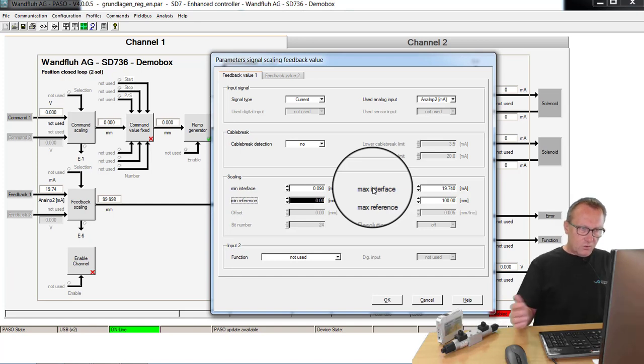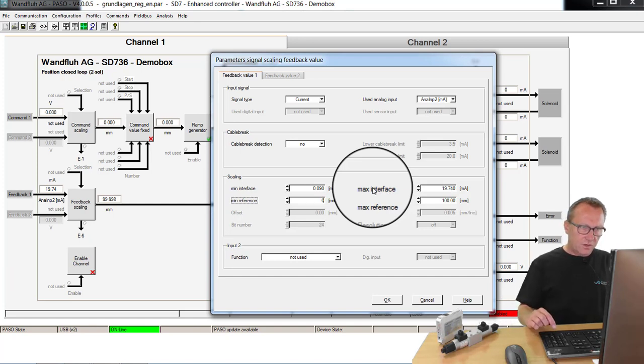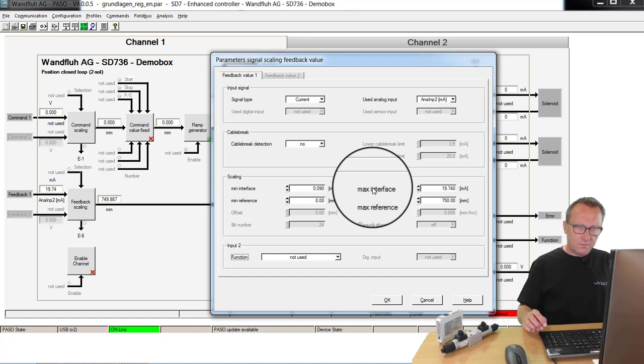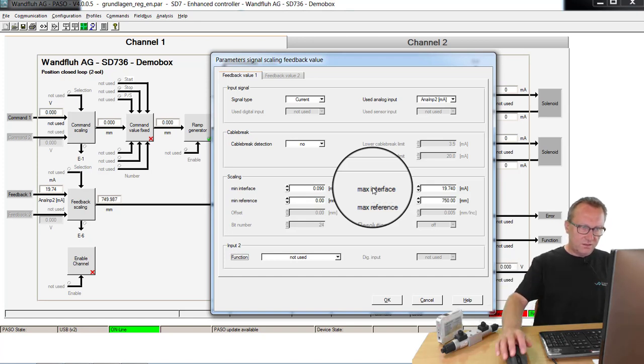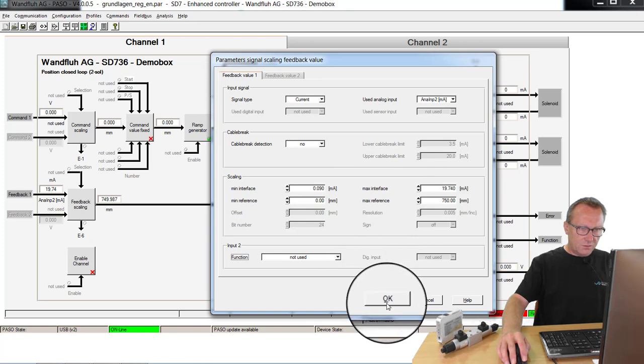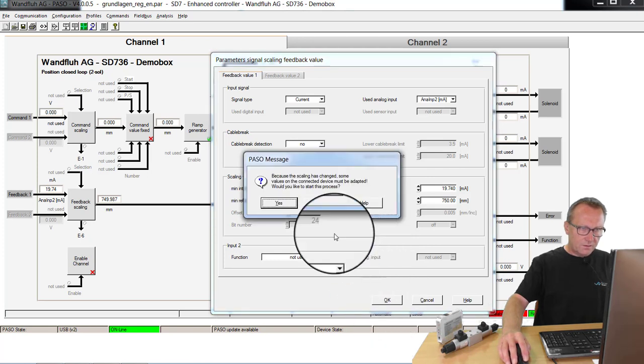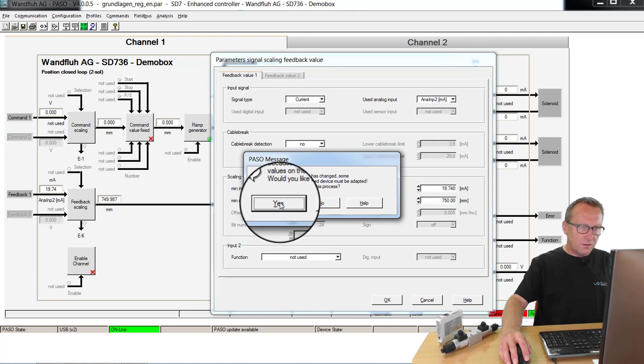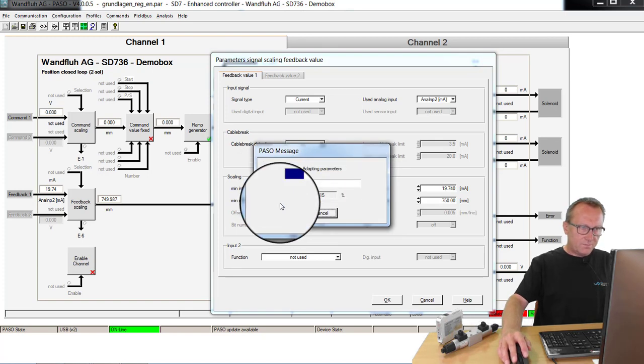The stroke of my cylinder is 0 mm up to 750 mm. That's the whole stroke of my cylinder. If everything is good, I say okay. Now he must calculate or recalculate some scaling factors. I say yes.